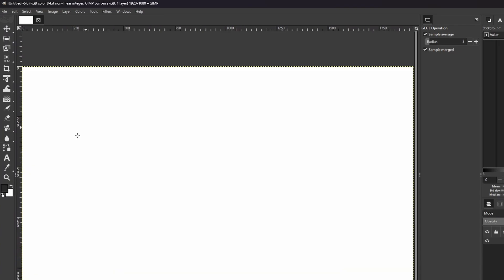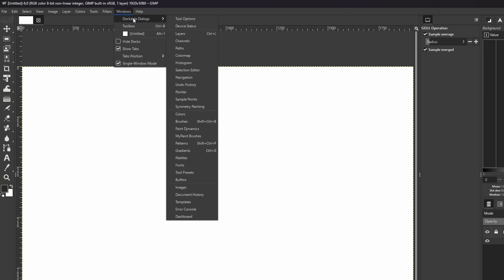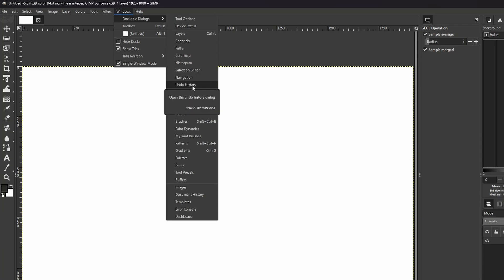Hit Ctrl-Shift-J or Command-Shift-J to center up. If you ever need to open back up those tabs that we closed, just go to Windows, Dockable Dialogues, and you'll see all of them here. You have Device Status, Undo History, and Images.